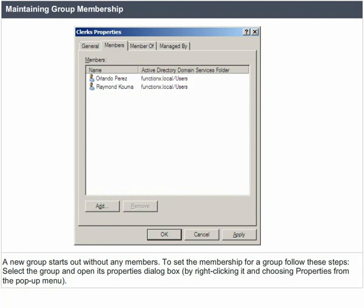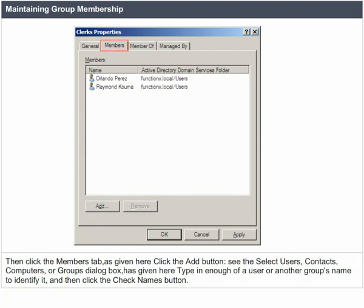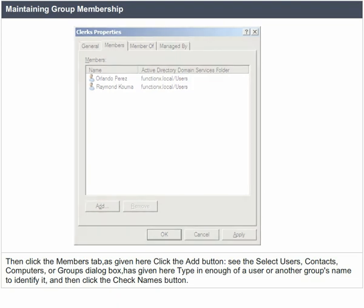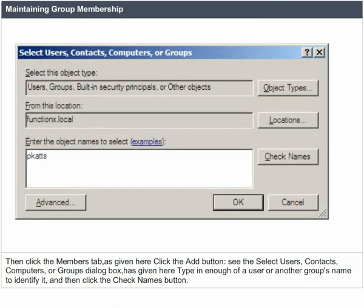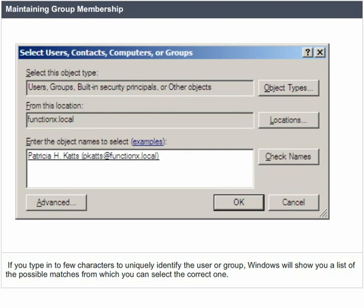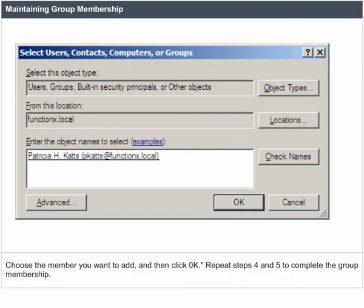Maintaining group membership. A new group starts out without any members. To set the membership for a group, follow these steps: select the group and open its properties dialog box by right-clicking it and choosing properties from the pop-up menu, then click the members tab. Click the add button. In the select users, contacts, computers, or groups dialog box, type in enough of a user or group's name to identify it, then click the check names button. Windows will show you a list of possible matches from which you can select the correct one. Choose the member you want to add and click OK.